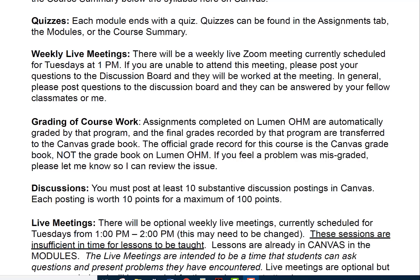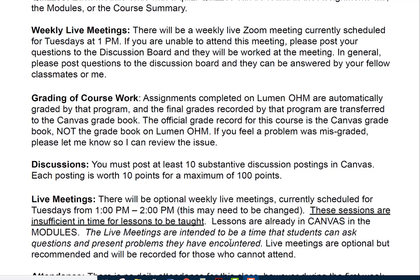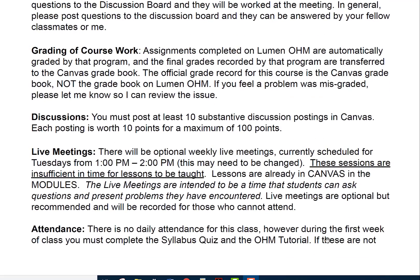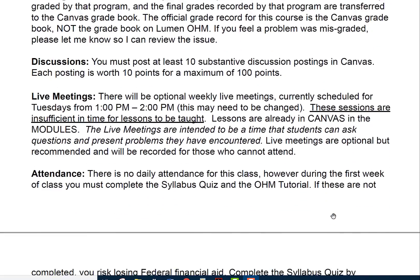You must post at least 10 substantive discussion postings in Canvas. Each posting is worth 10 points for a maximum of 100 points. Live meetings are optional and weekly, from 1 to 2 on Tuesdays, though this may need to change. These sessions are not sufficient time to teach full lessons — lessons are already in Canvas in the modules. Live meetings are intended for students to ask questions and present problems they've encountered. They will be recorded for those who cannot attend.